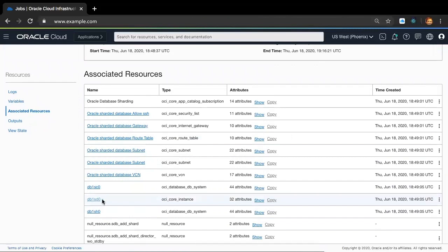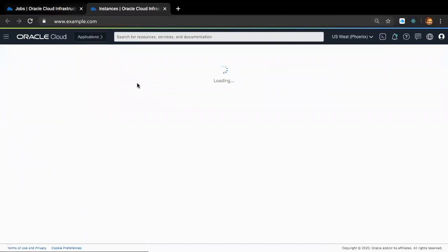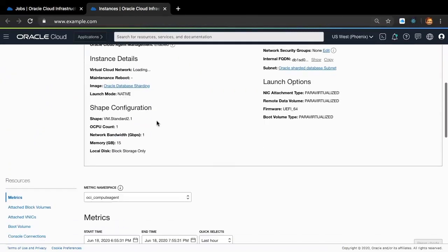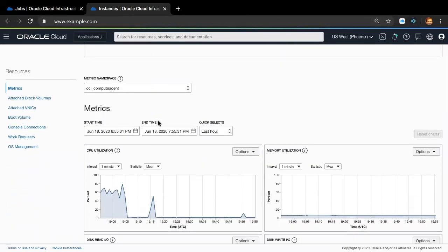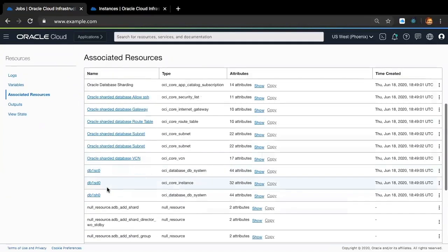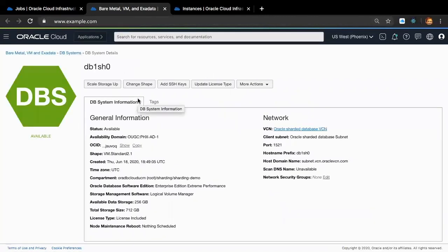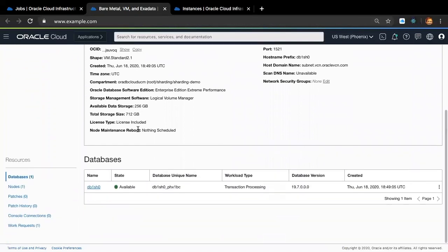So let's go ahead and do that. I clicked on the shard director link, and that brings up the compute native screen, which also gives you all the metrics for the compute. Let me also go ahead and click on one of the shards — shard zero — and that gives all the details on the DB system page, including the database and the nodes.